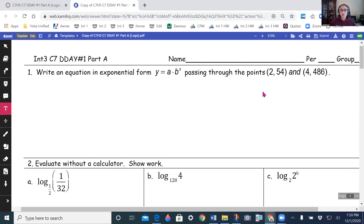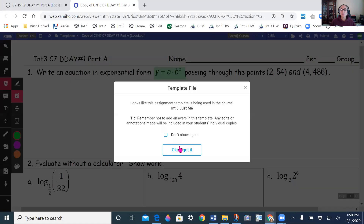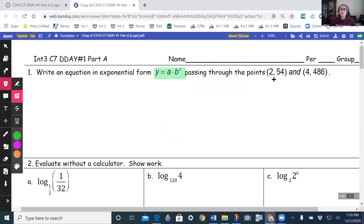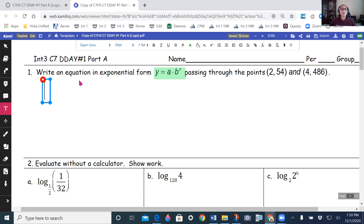On this first problem, we're going to be substituting our two points into this equation. I'm going to put 2 in for x and 54 in for y, then I'm going to put 4 in for x and 486 in for y, and I'm going to get two equations.